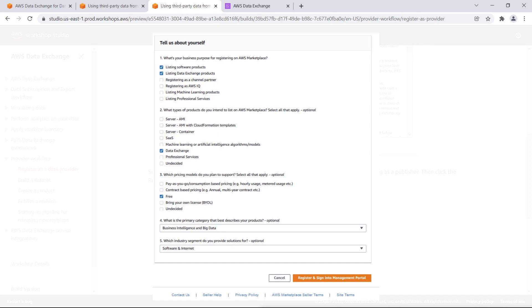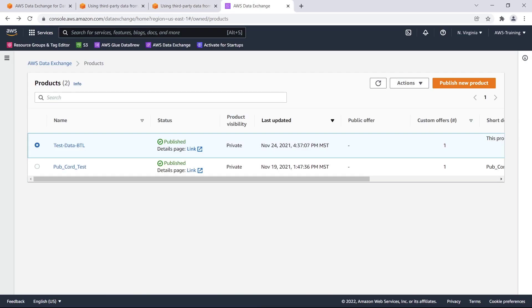For the purposes of this demonstration, we've completed the registration steps and now we are going to list free data exchange products. Let's switch to the AWS Data Exchange console, where we're logged in with our data provider account and navigate to the region we want to release the data from.